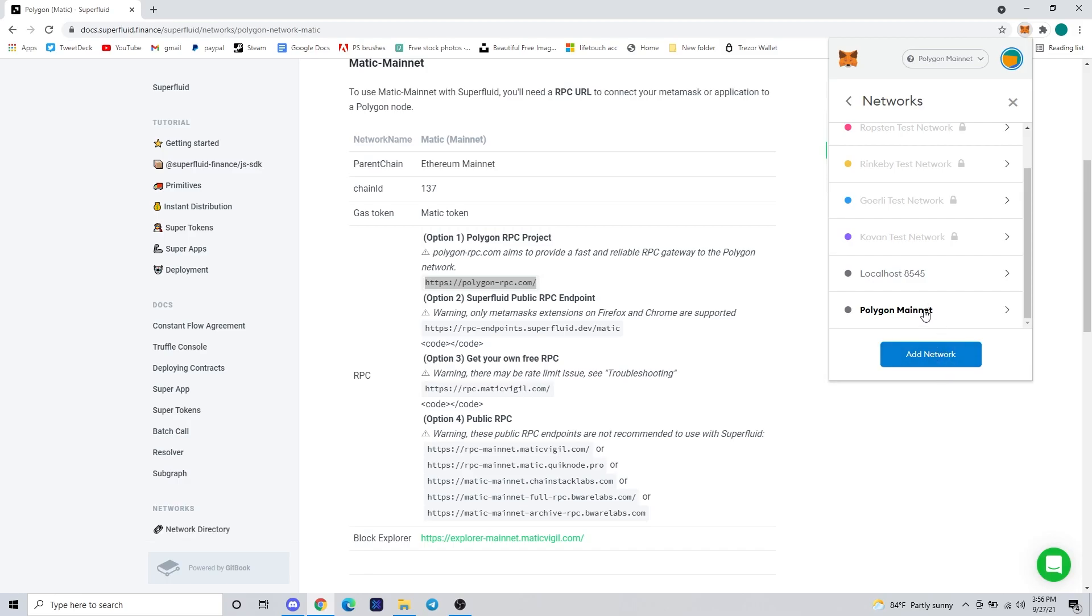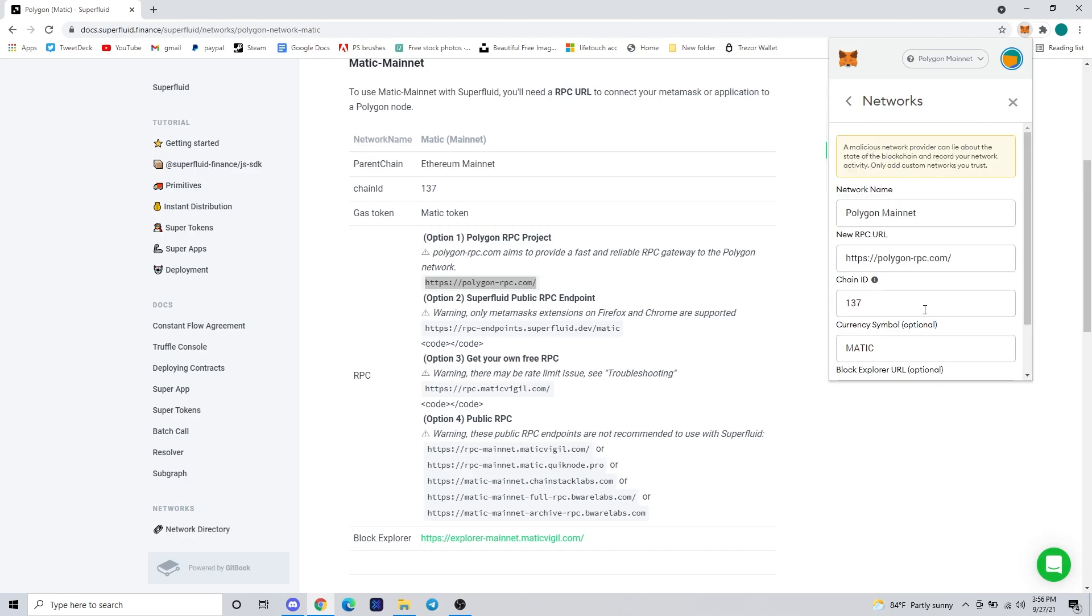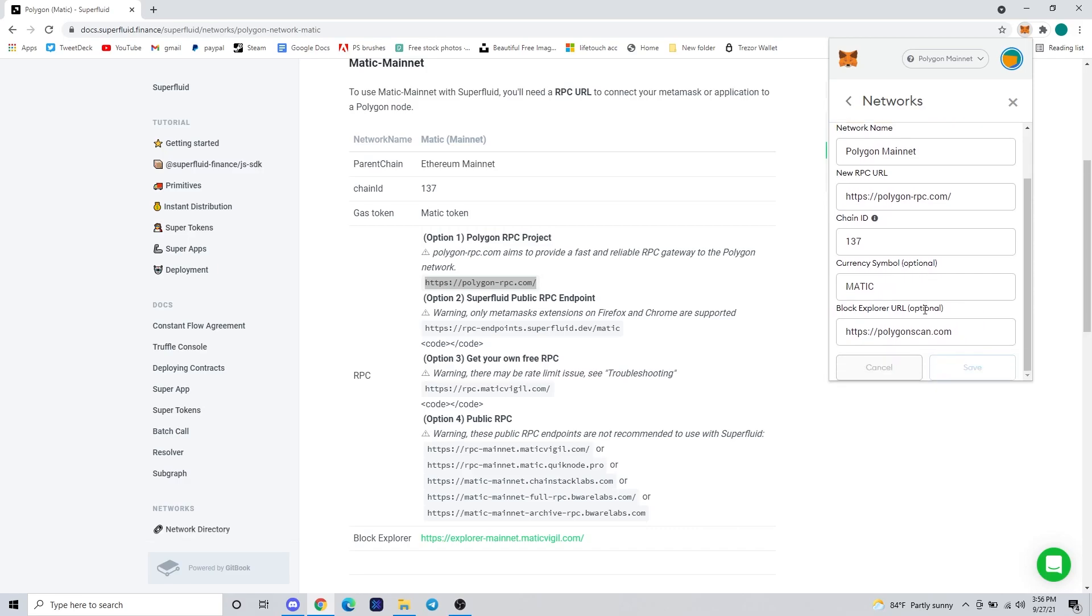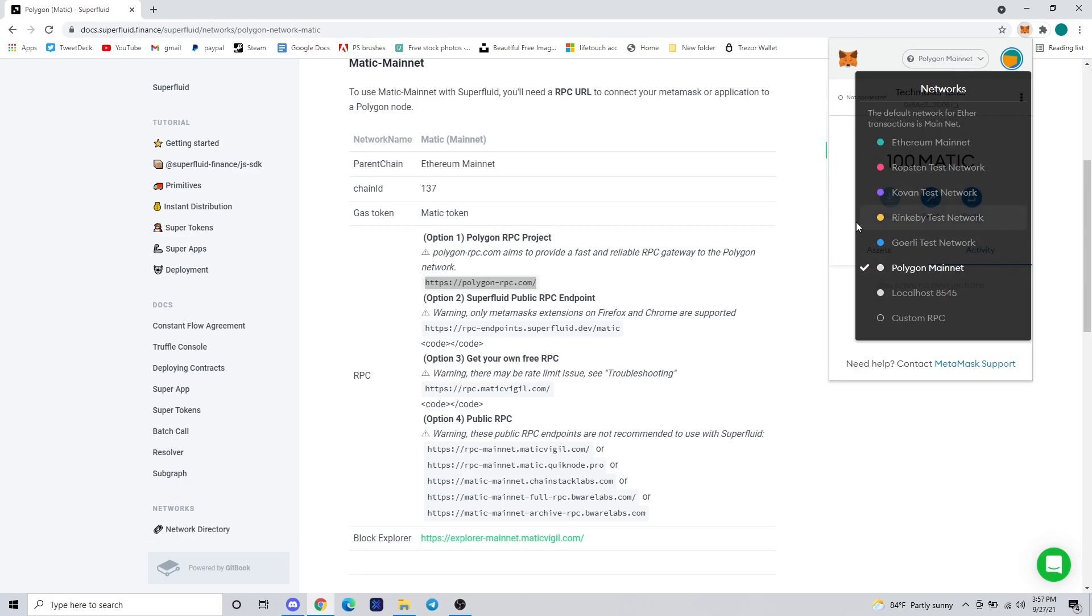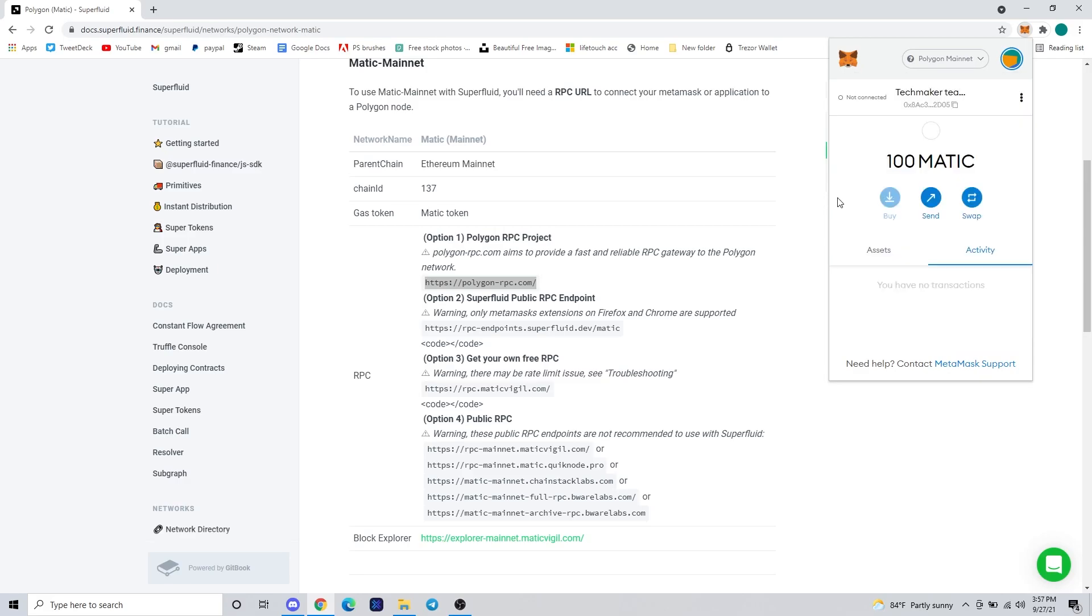And once we're finished with that, you can click on it and make sure everything's typed in correctly, or you can just go back, press X, and you can see that you have now added the Polygon mainnet to your list of servers and you'll be able to interact with Matic and the Polygon scan.